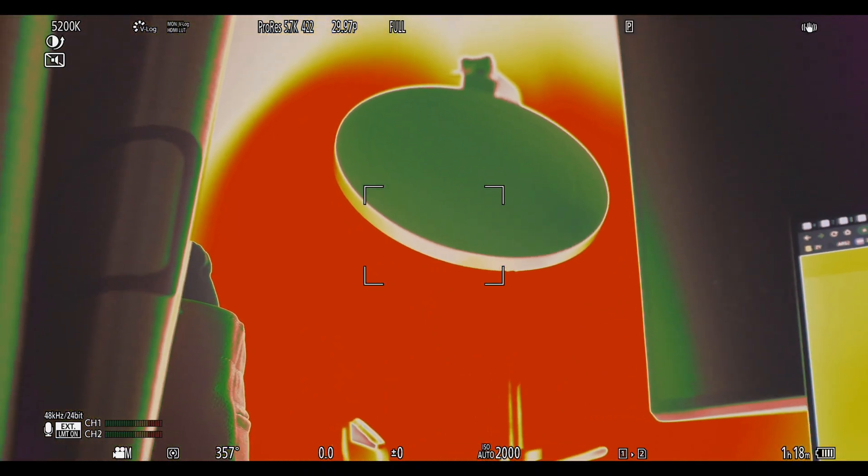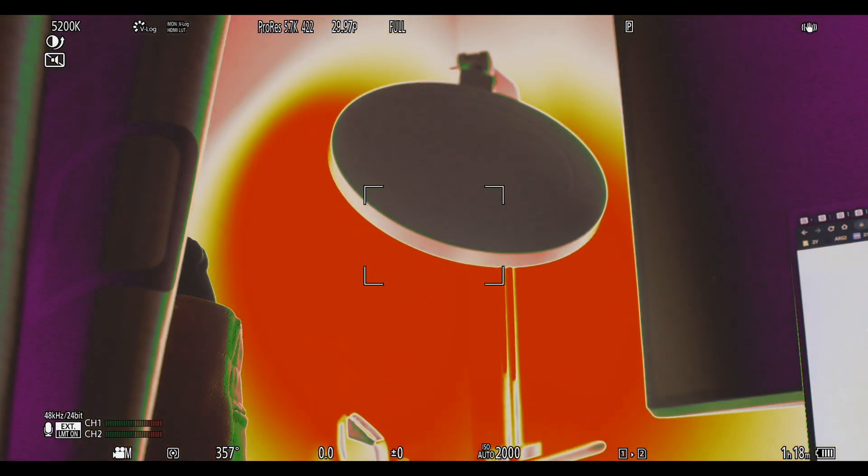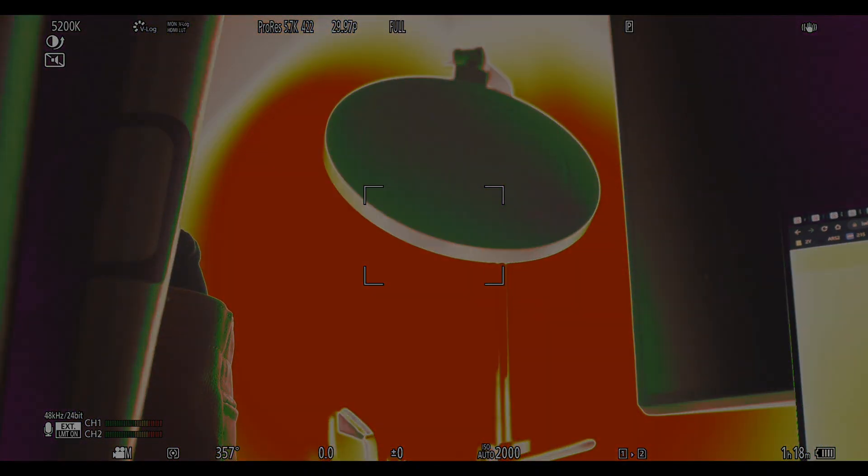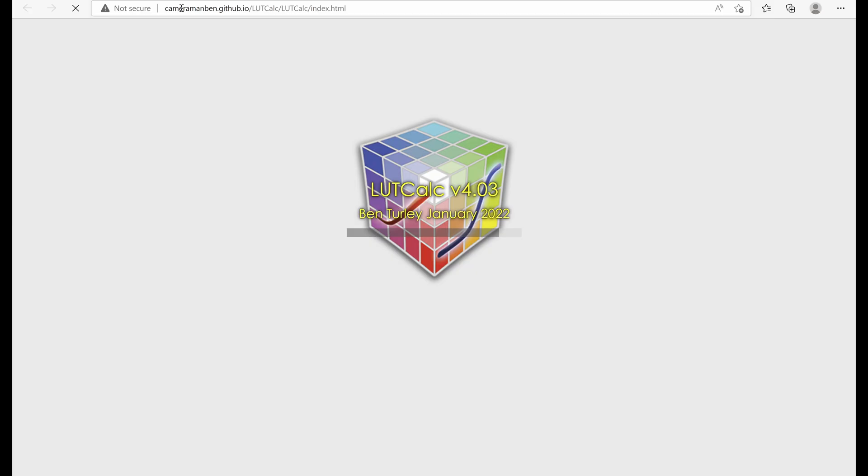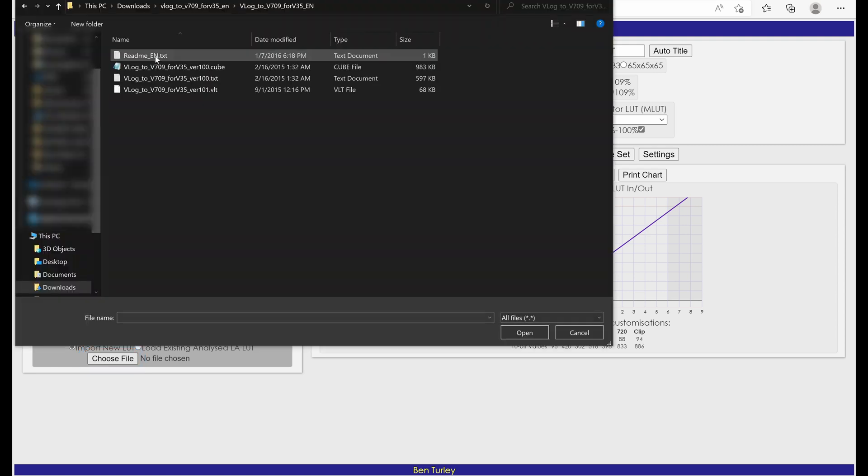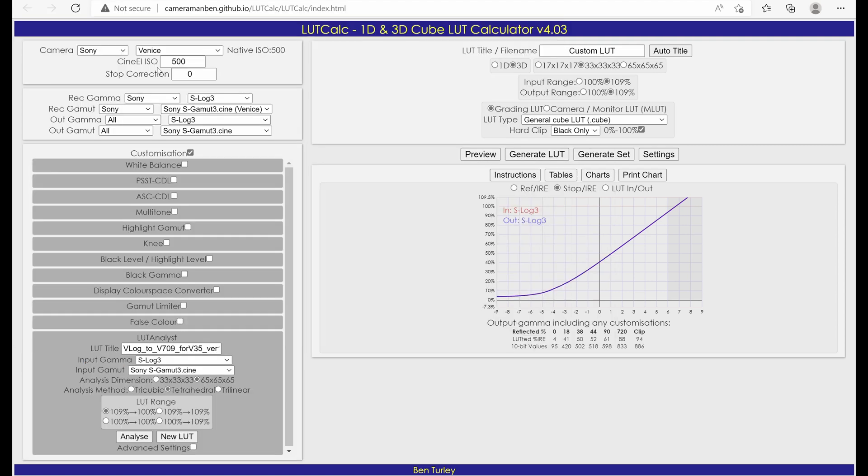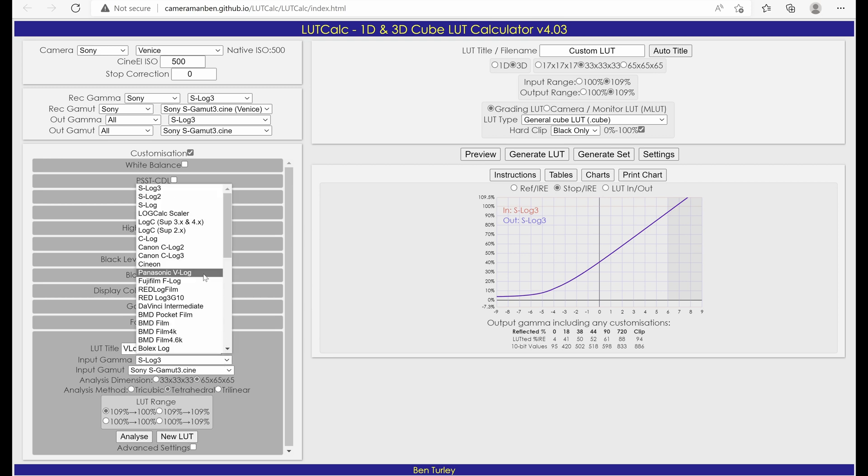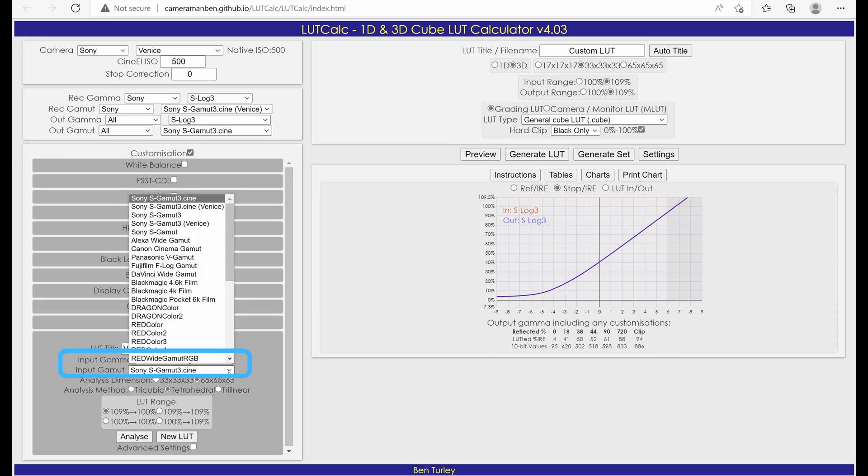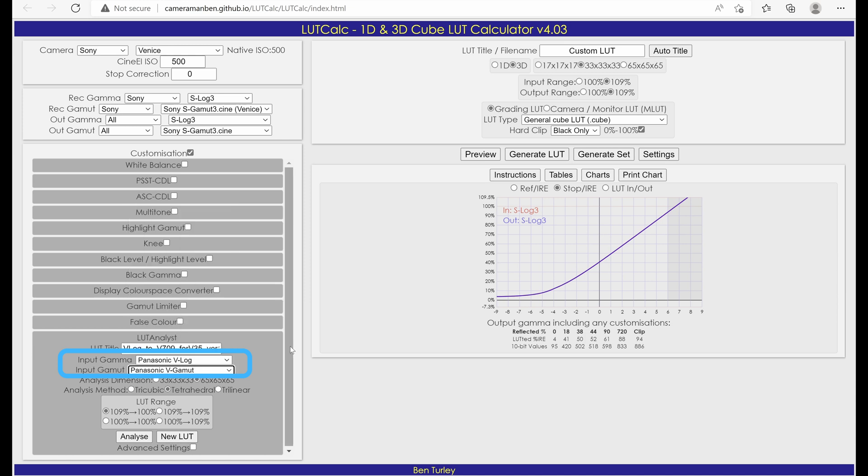OK, we got the desired data. Let's generate the LUT. Open the LUT Calc web app. In the LUT Analyst section, select Choose File to load the Panasonic 709 conversion LUT. Note that the file format is .cube. Click Analysis and let the web app do the work. Change Input Gamma to Panasonic V-Log and Input Gamut to Panasonic V-Gamut.